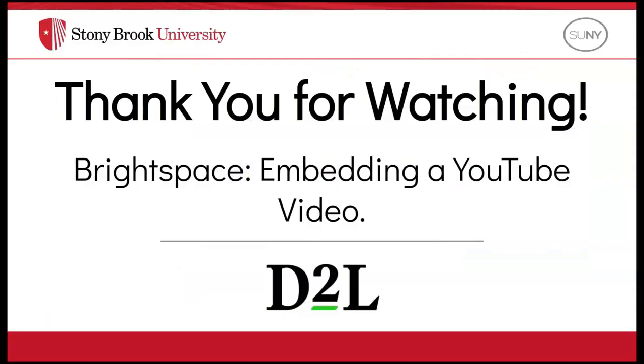Thank you for watching. Please subscribe to our YouTube channel so that you can keep up-to-date information about Brightspace.